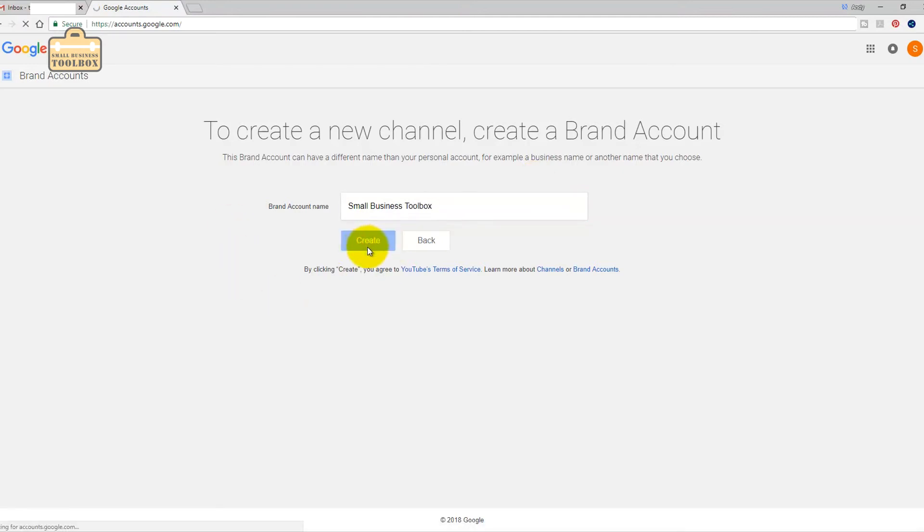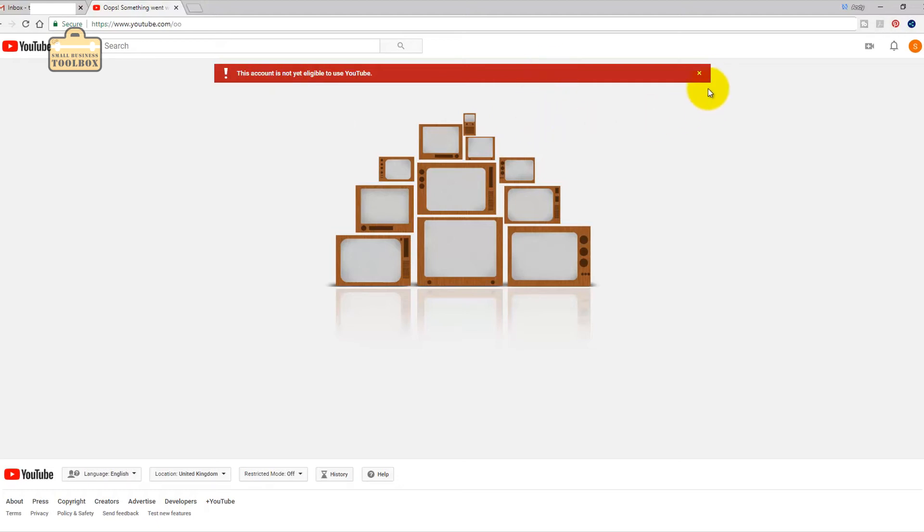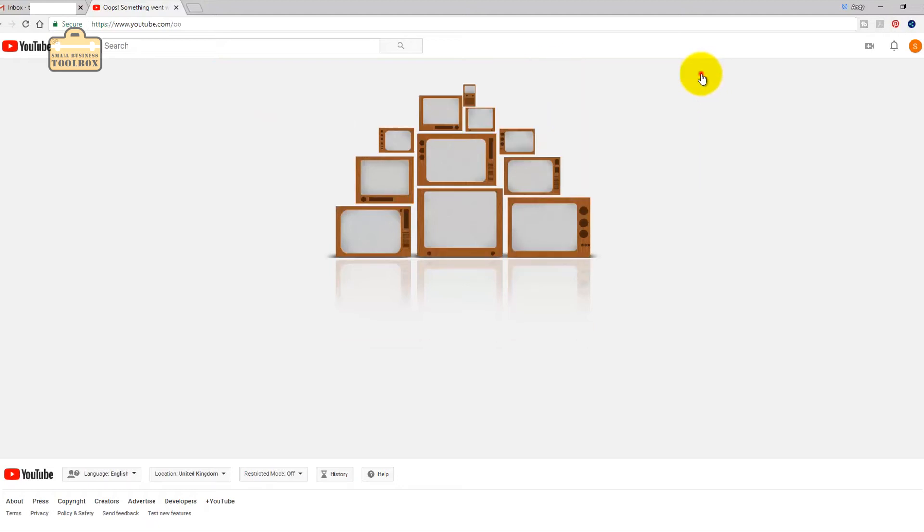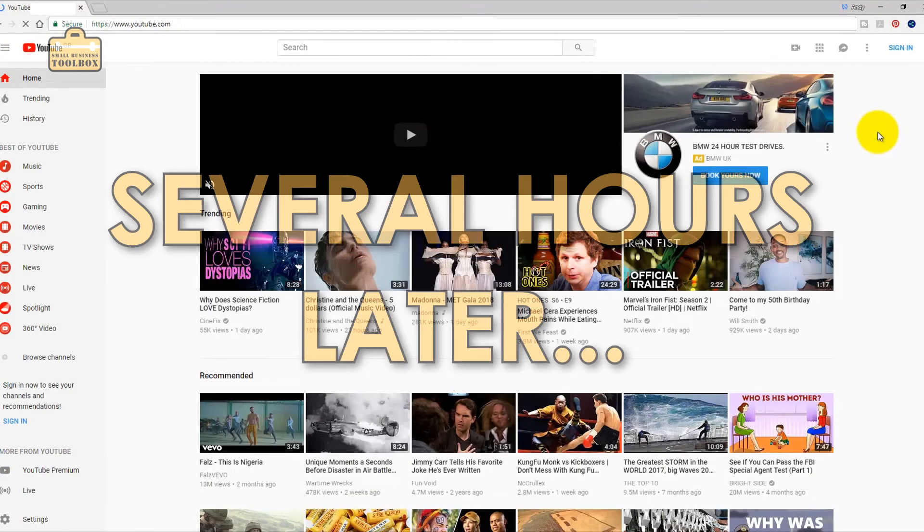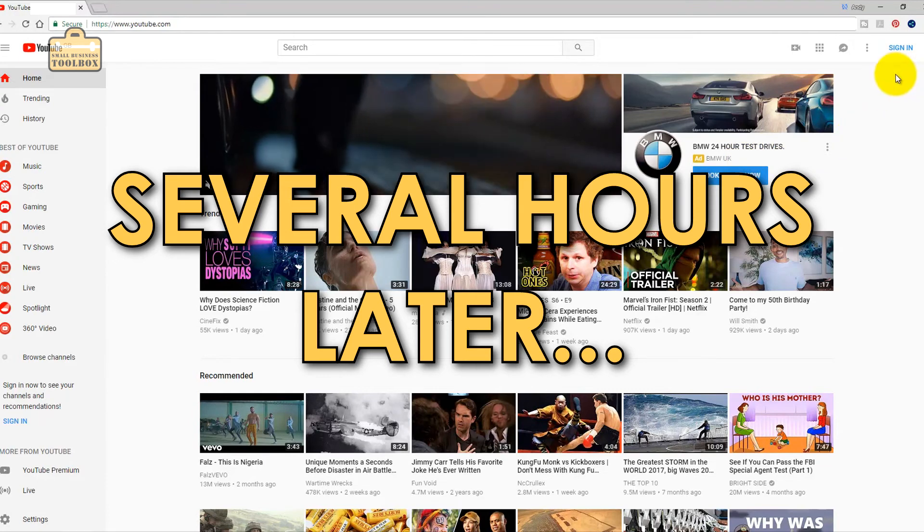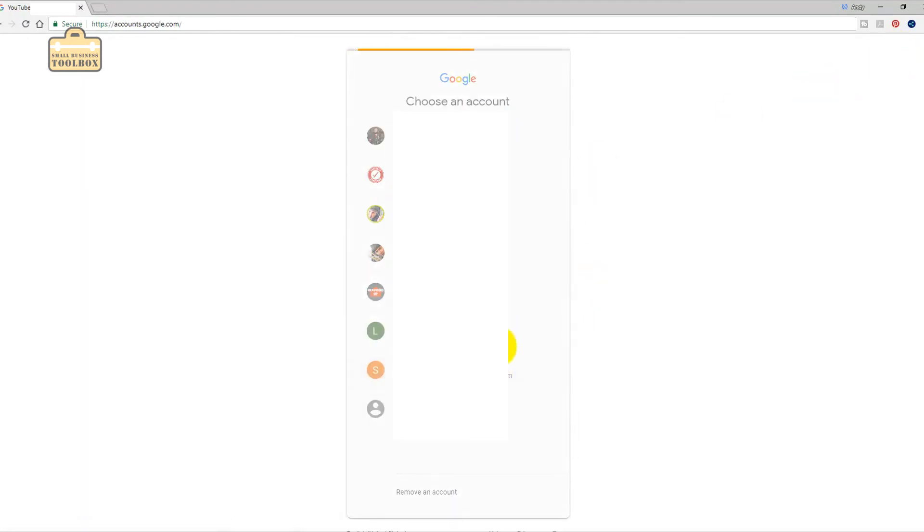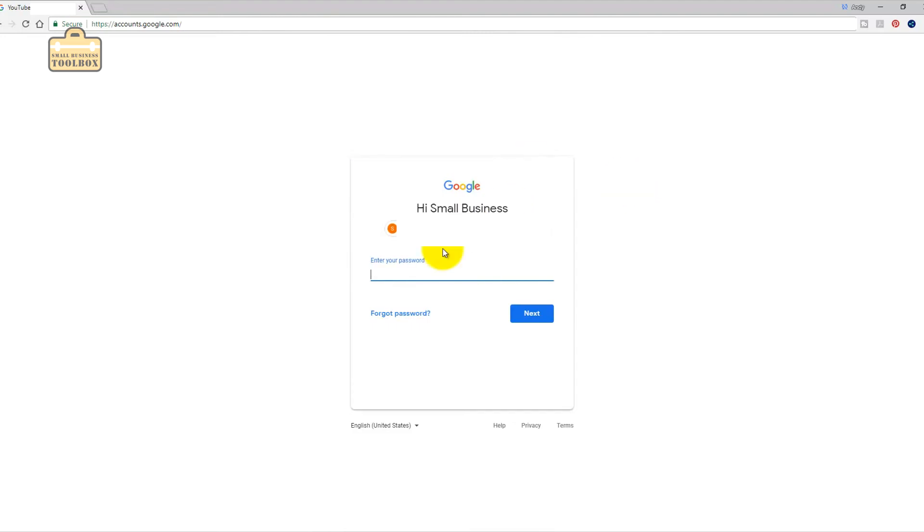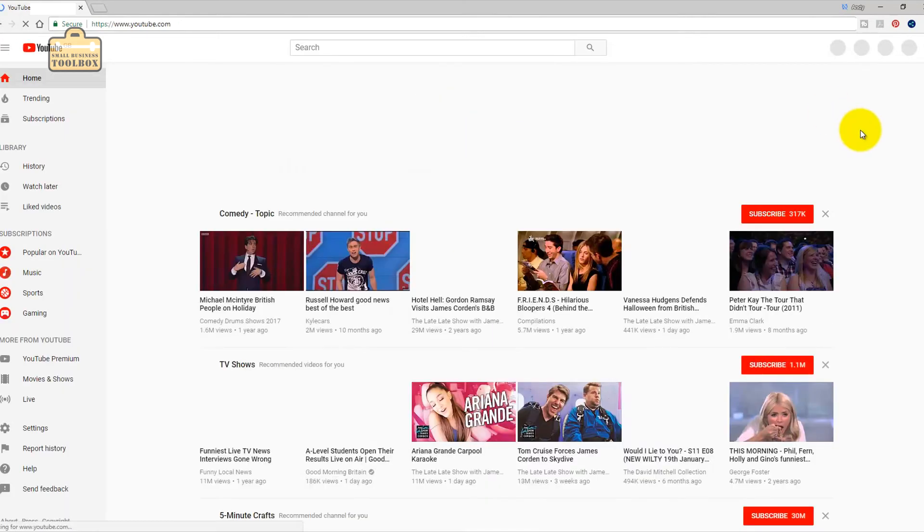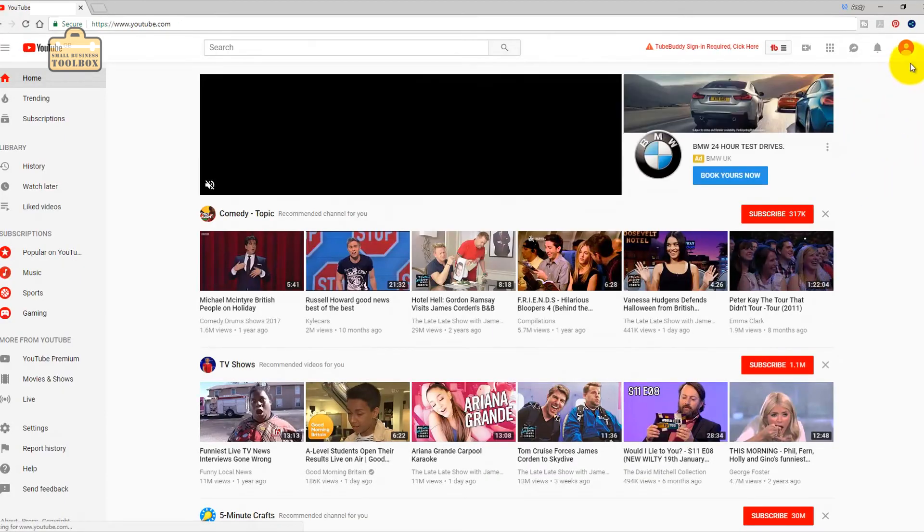Let's get back to it. Brand account name: small business toolbox. Create. This account is not eligible yet to use YouTube. Okay so I've fully signed out. I'm going to sign back into YouTube. It might just be because I had never logged in with it. Let's try it again.